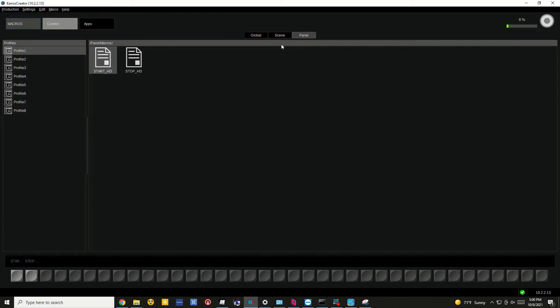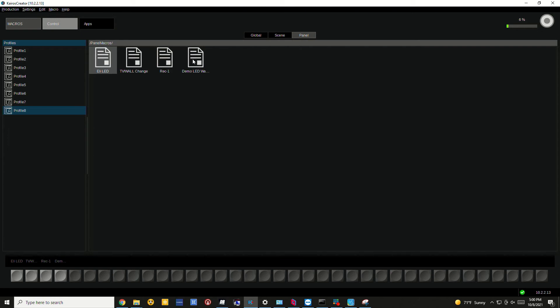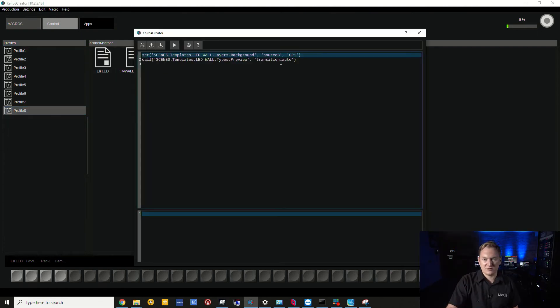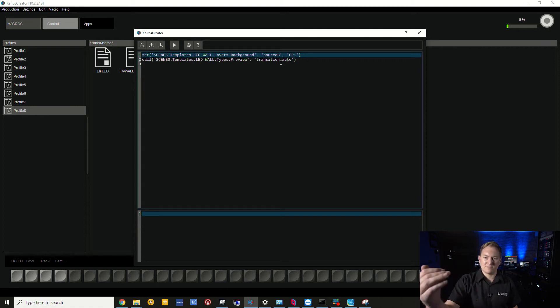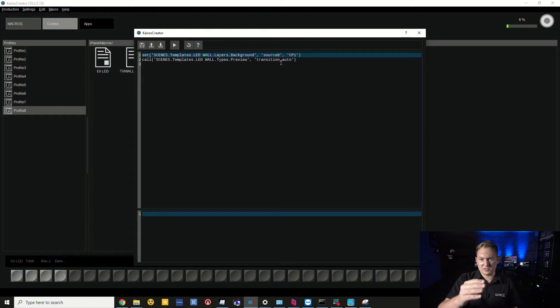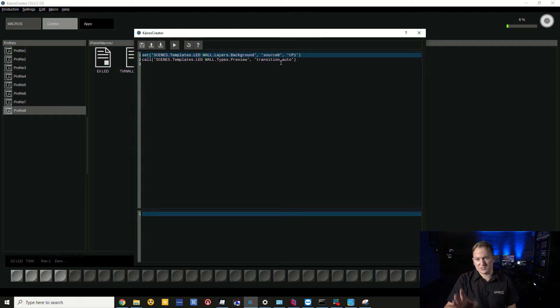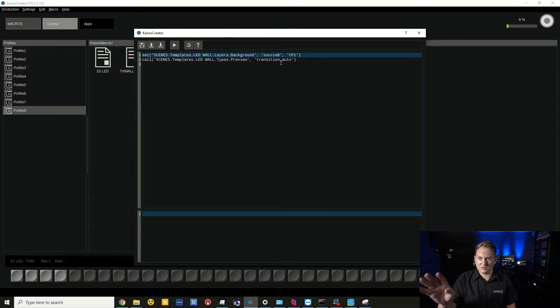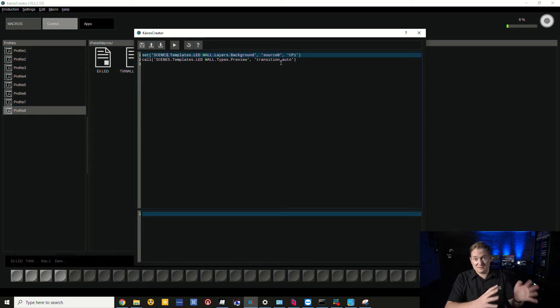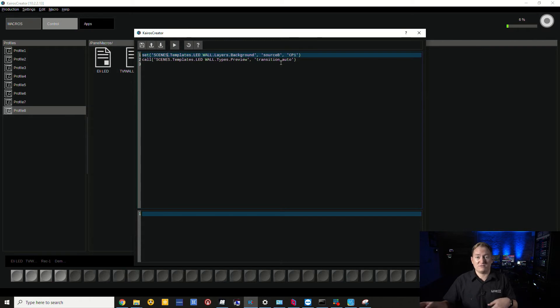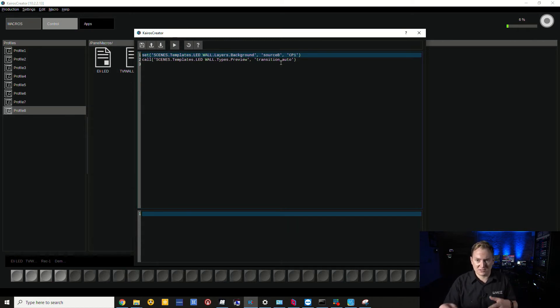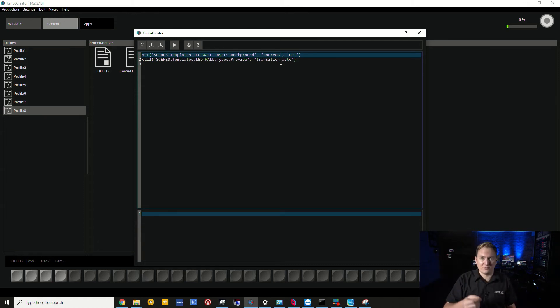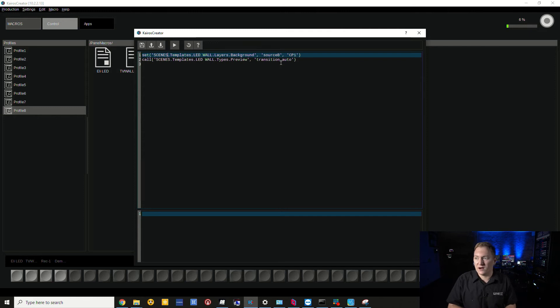Let's now check the code to see if what we've done makes sense. What I love about the Kairos Creator software is that it really easily spells out what's happening. scenes.templates.LED wall.layers.background - those are just folders within folders. All it's really doing is saying set source B as clip player one, and then the next line calls scenes template LED wall type preview transition Auto.